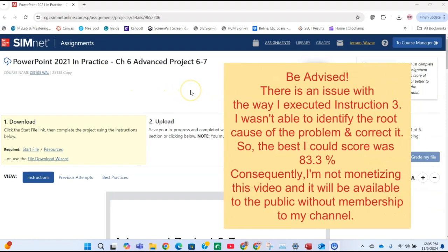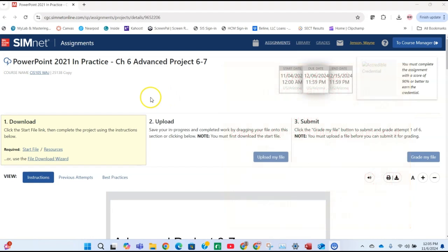Hello everybody, welcome to my channel. I'm Wayne Jensen, the creator of the channel. In this video, I'm going to demonstrate the PowerPoint 2021 Chapter 6 Advanced Project 6-7.